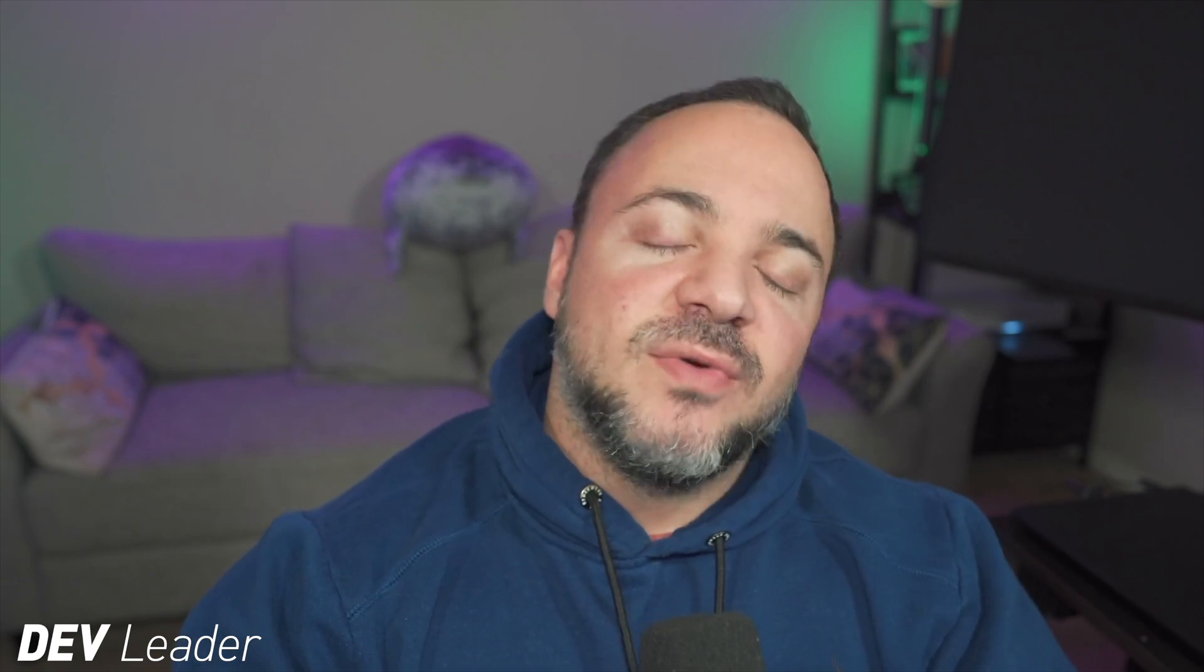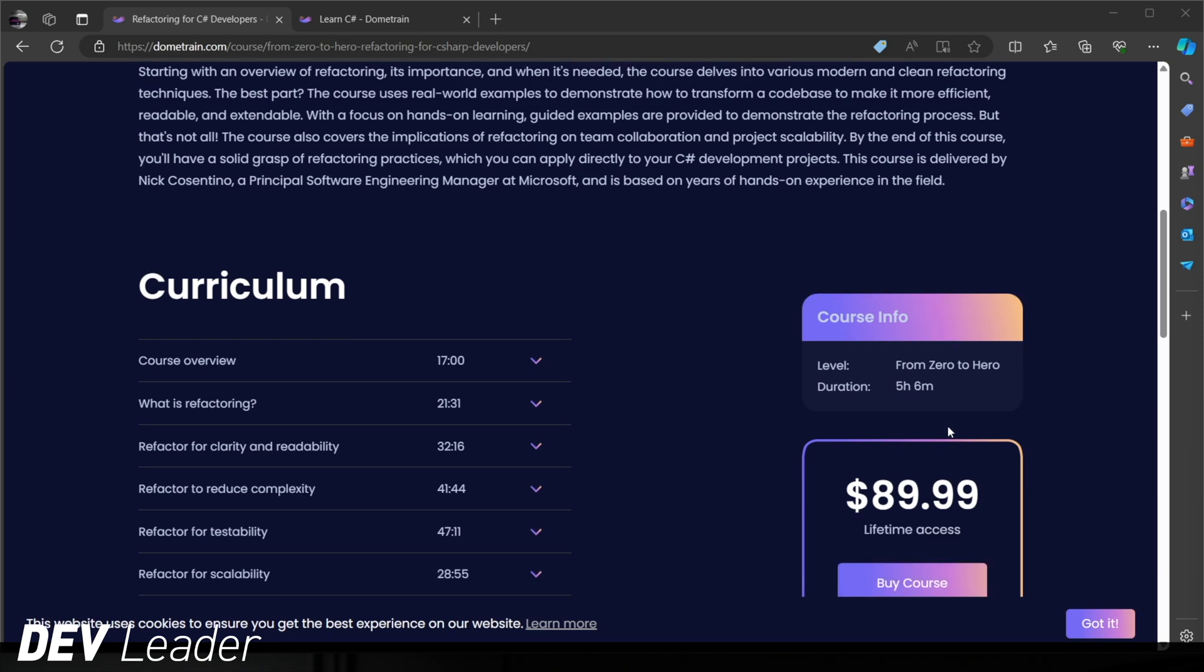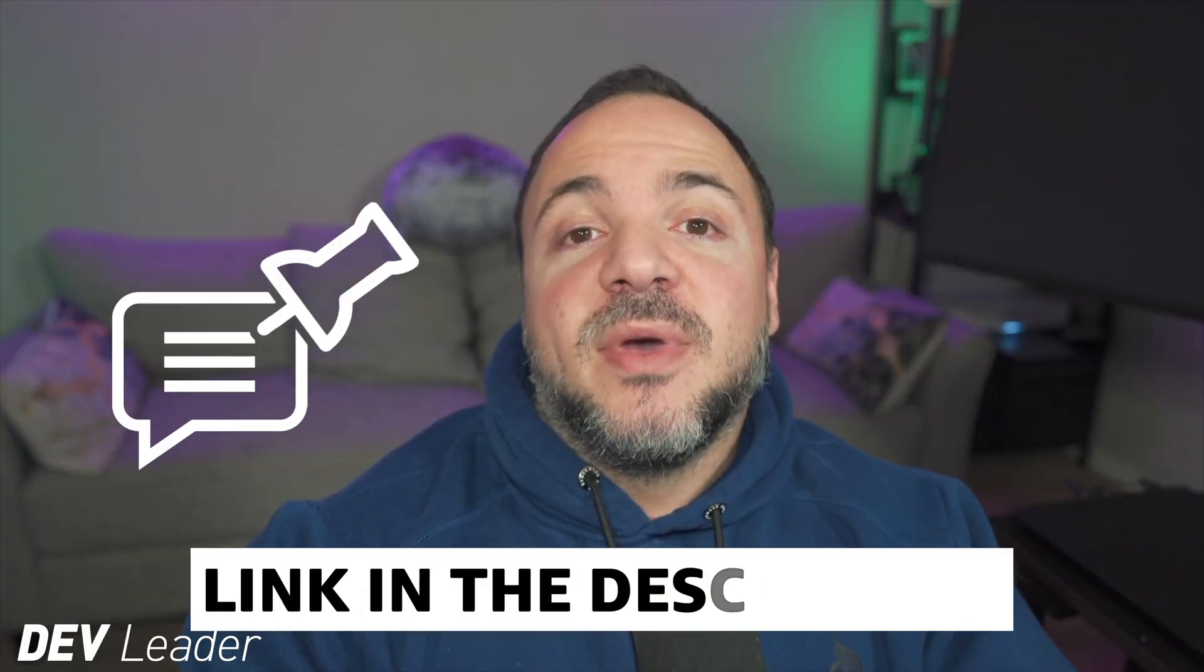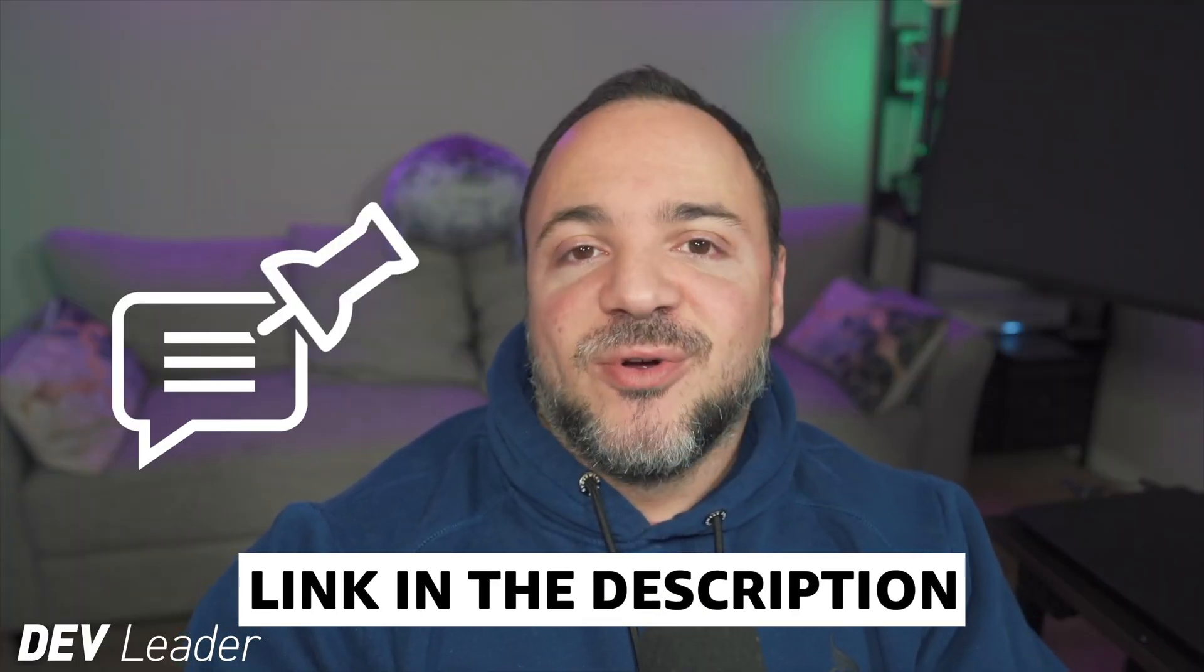Before we move on, this is just a quick reminder that I do have a course on C sharp refactoring available on Dome Train. Refactoring is one of the most critical skills that you can learn as a software engineer. And this helps you continue to build upon applications that already exist, making sure that they can scale and have extensibility. I walk you through a bunch of various techniques and give you some examples that we walk through together to see how we can apply these techniques to refactor the code. Check out the pinned comment and the links in the description to get this course. Now back to the video.